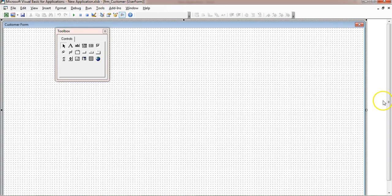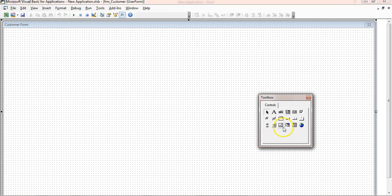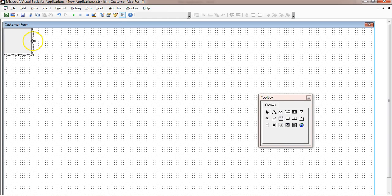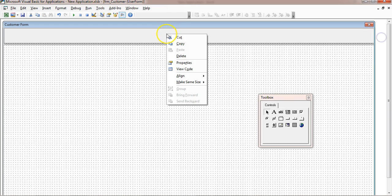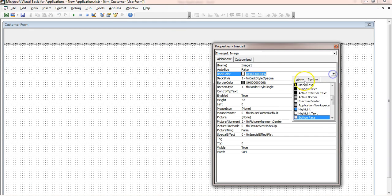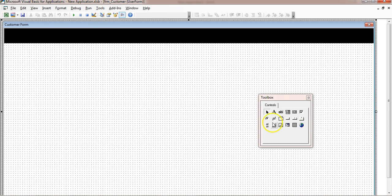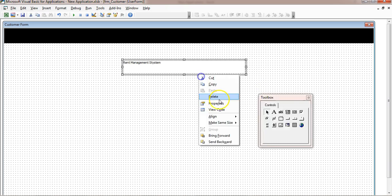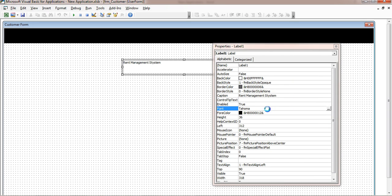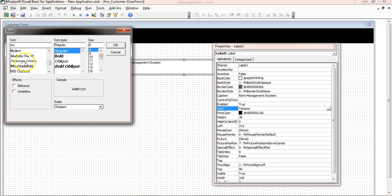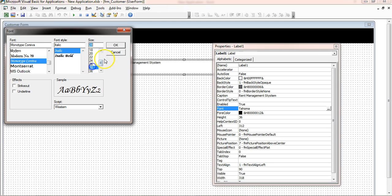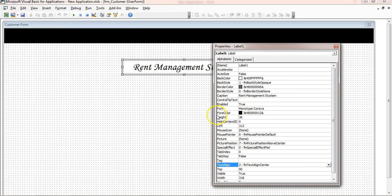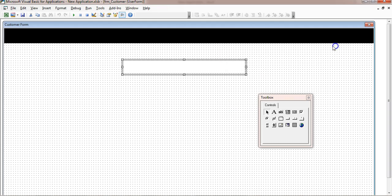Set the back color to white and change the special effects. Close the project explorer to give more space. Add an image control, resize it, right-click, go to Properties, and set the back color to black. Insert a label and rename it with the application name — 'Rent Management System'. Change the font to something like Monotype Corsiva, size 28, align center, and set the font color to white.